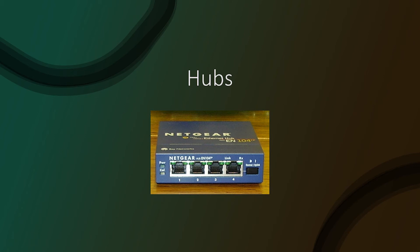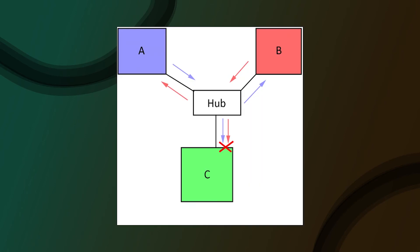The problem with hubs is that when there is more than two devices, they create a collision domain. A collision domain is a network segment where only one device can communicate at a time. Multiple senders will cause interference. But didn't we say that duplex cables are capable of sending and receiving signals at the same time? Yes, they can send and receive at the same time, but it cannot receive two different signals.